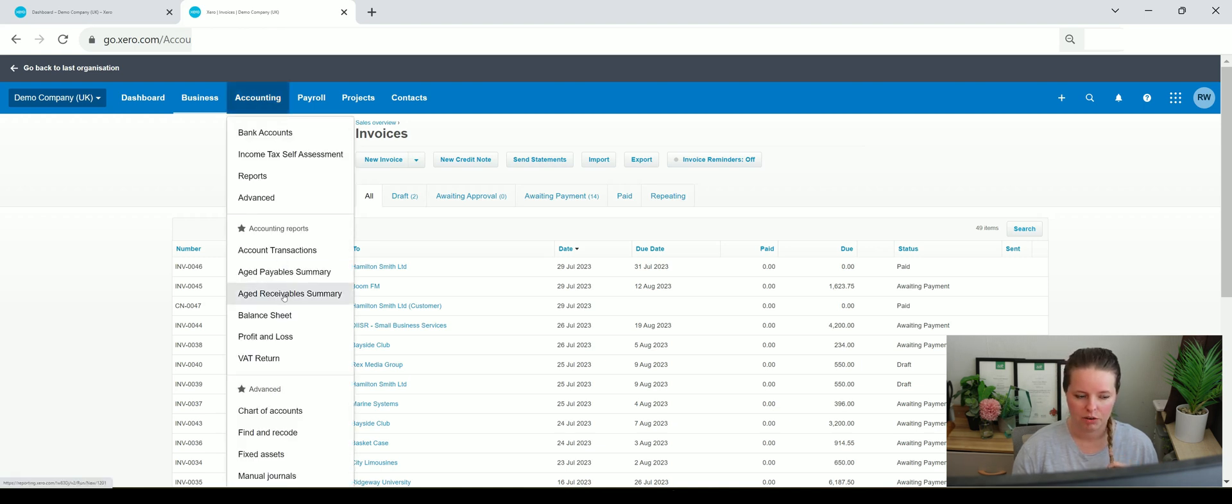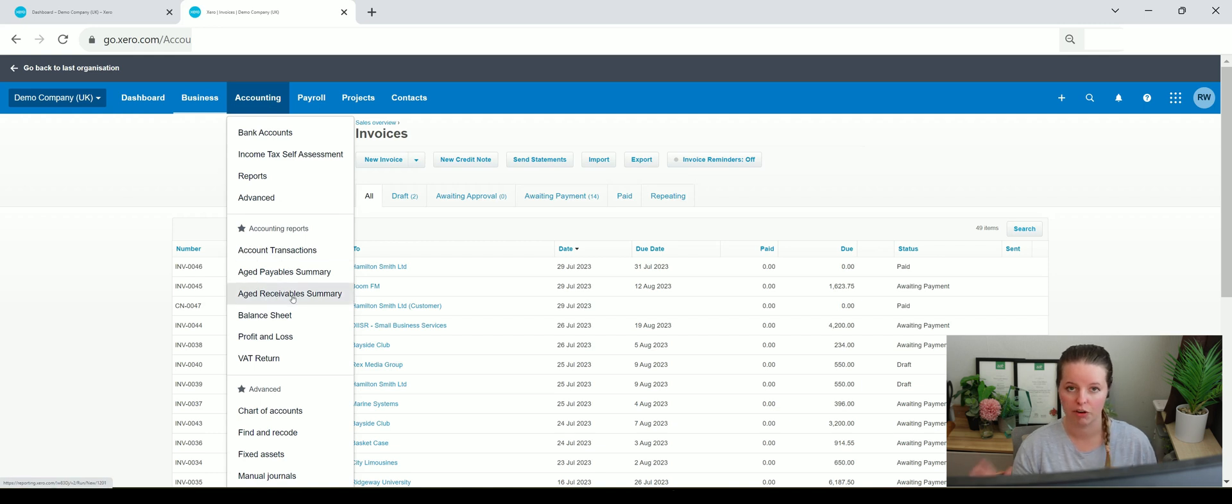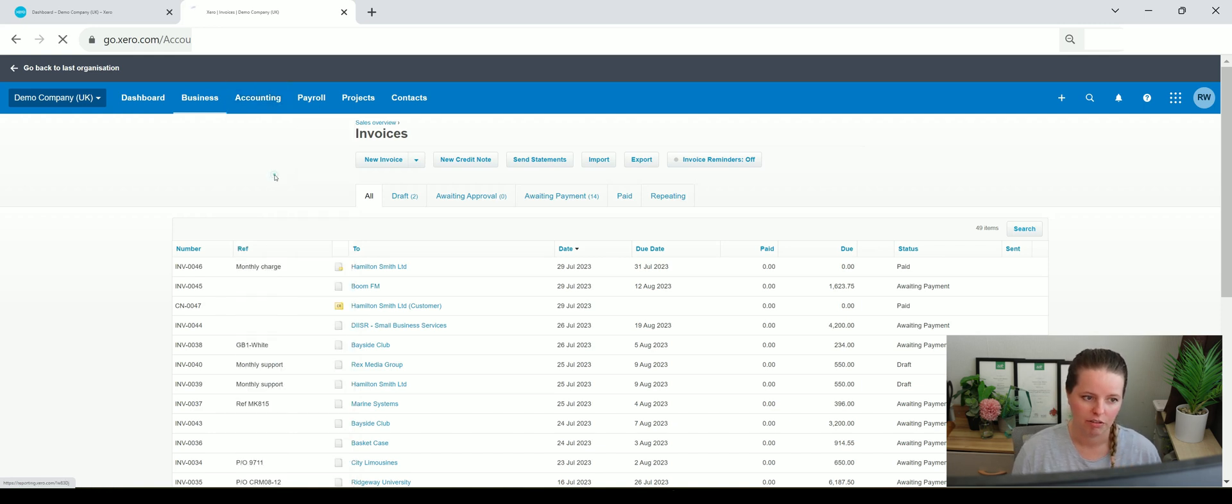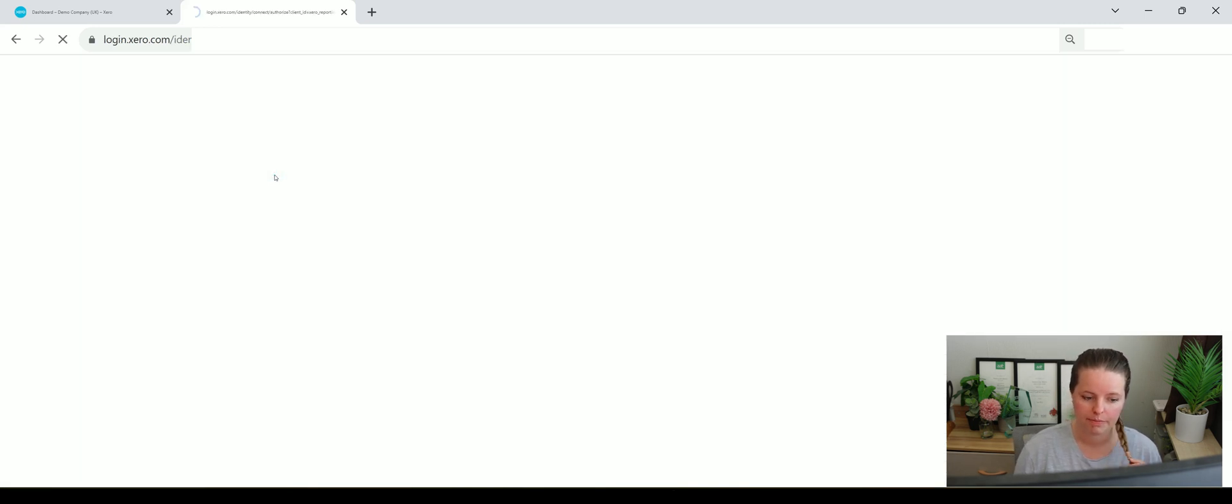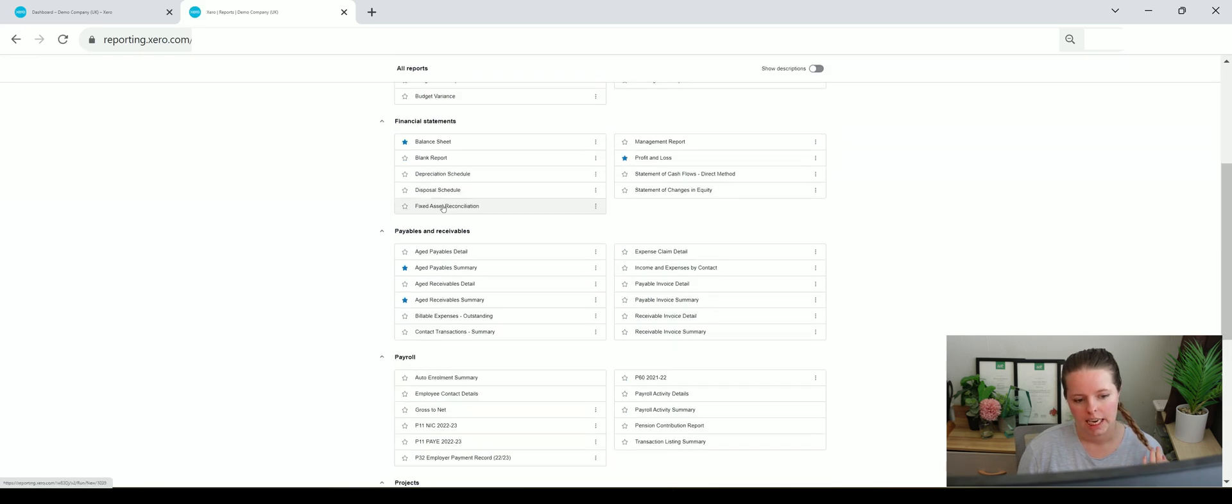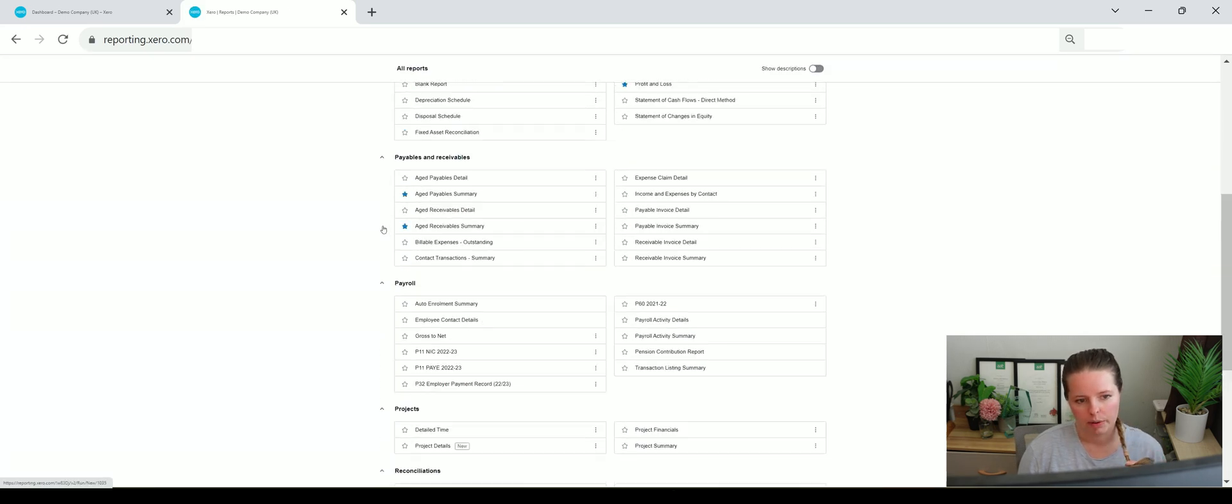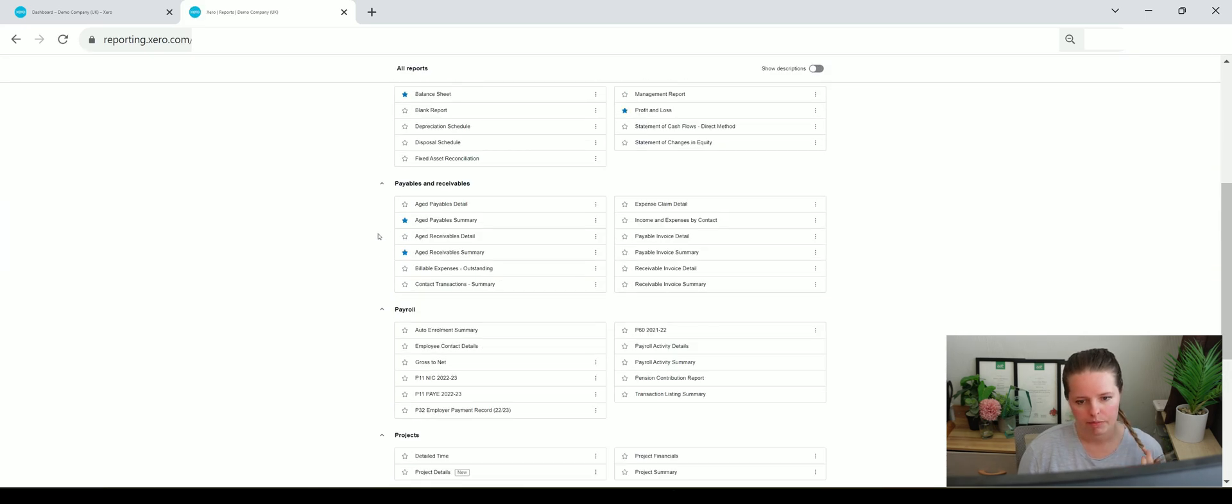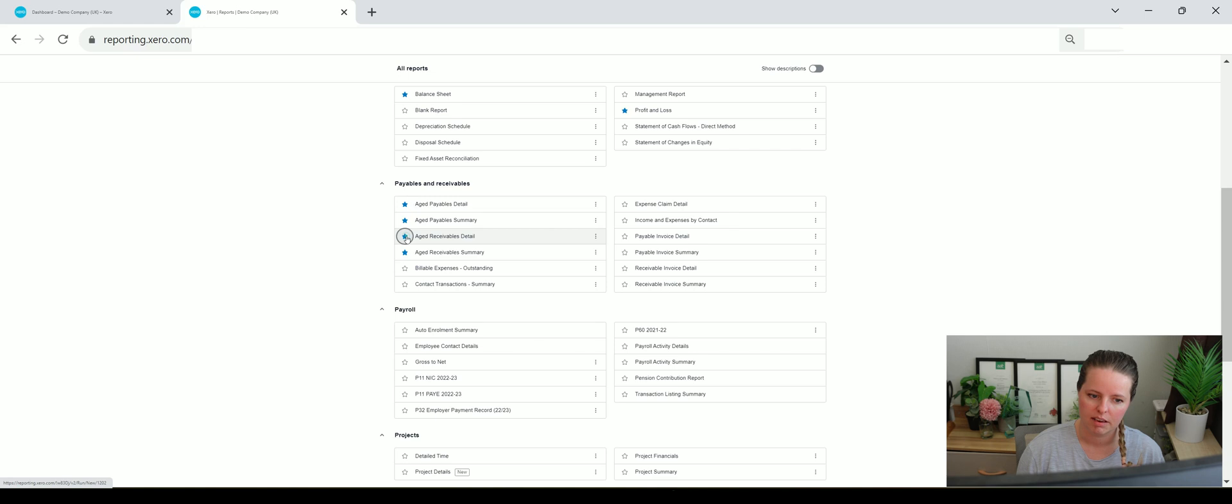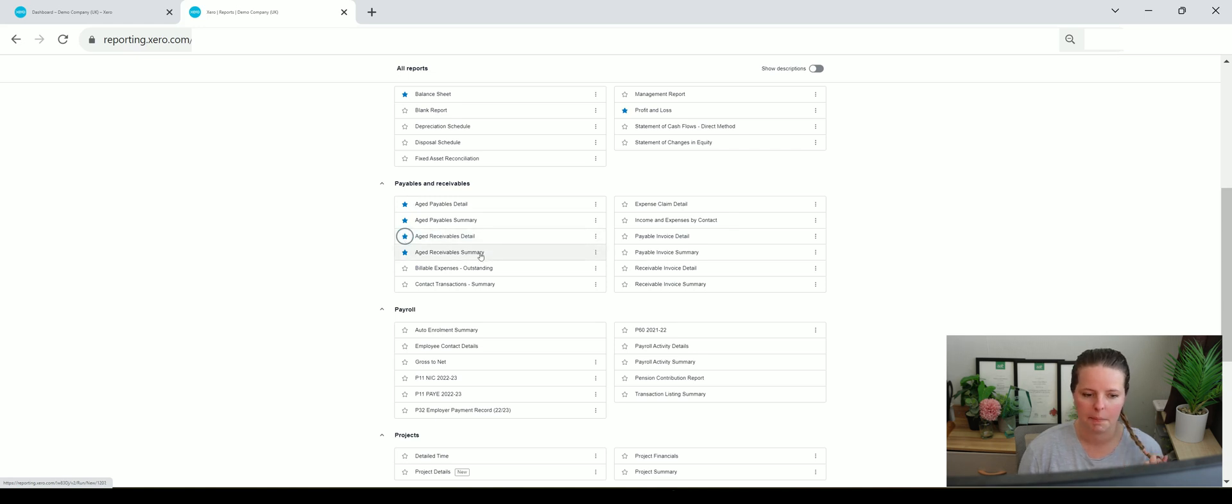I have this already here as an accounting report. But if it's not shown here because you've got a favorite, I'll show you can just go to accounting and reports, and then go all the way down and it's just here. So payables and receivables. So you could add an aged payable details and aged receivable detail on top, so that when you next click on reports it shows as a favorite.